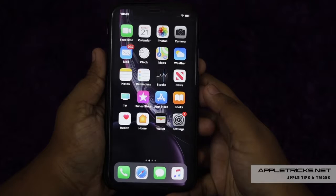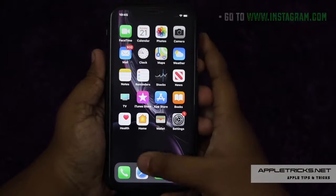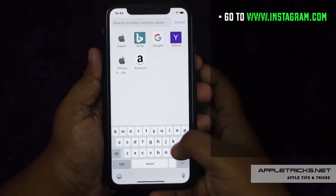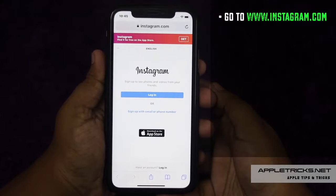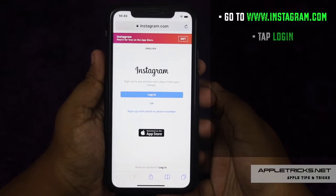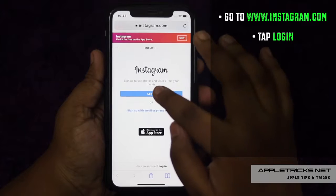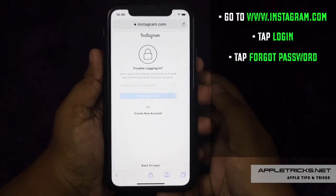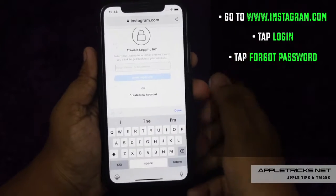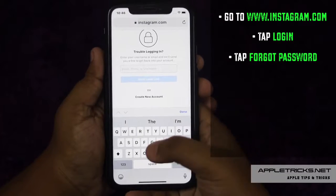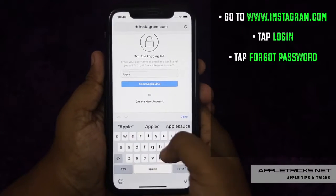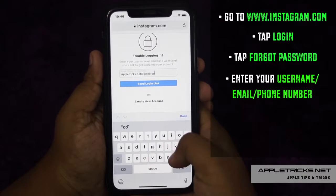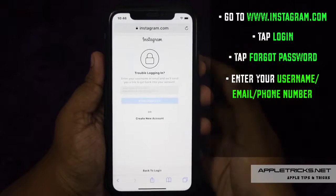Let me show you how to do it. Go to www.instagram.com from a mobile or PC browser. Tap Login, tap Forgot Password. Enter your username, email, or phone number. Tap Send Login Link.